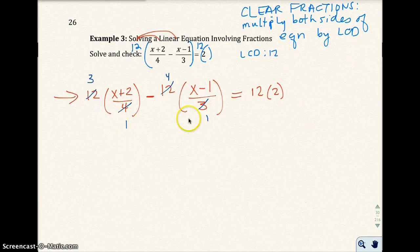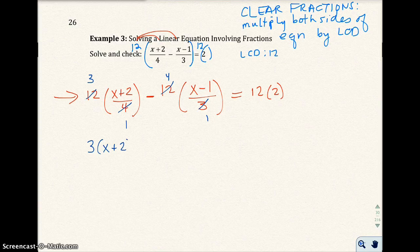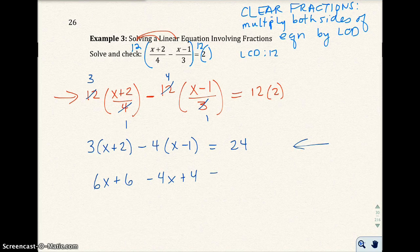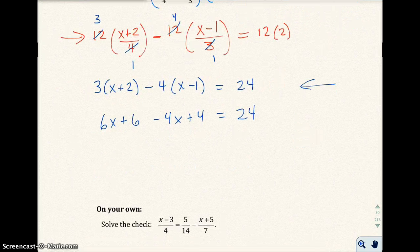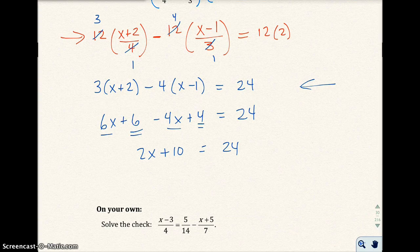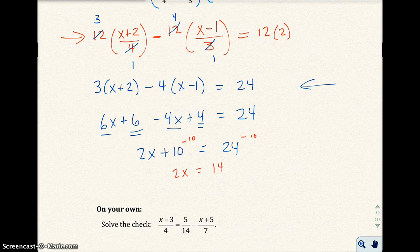So I have 3 times (x plus 2) minus 4 times (x minus 1) equals 24. This is an equation that looks just like the previous example. Expanding: 3x plus 6 minus 4x plus 4 equals 24. Wait — actually I get 6x here. Combining like terms on the left: I have 2x plus 10 equals 24. Subtract 10 from both sides, I get 2x equals 14. Divide both sides by 2, I get x equals 7.